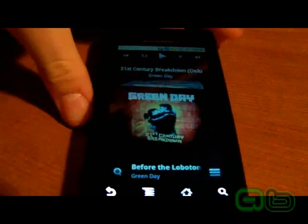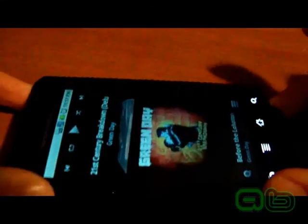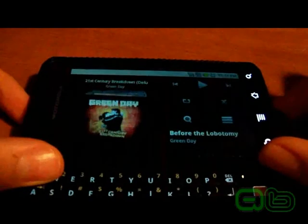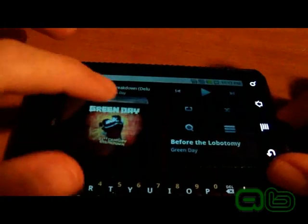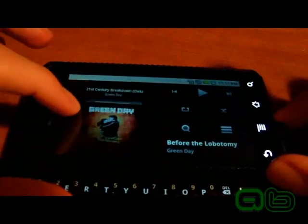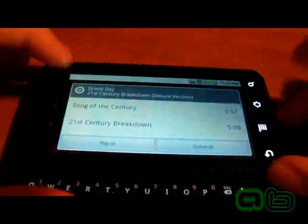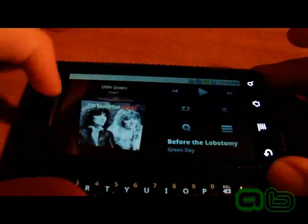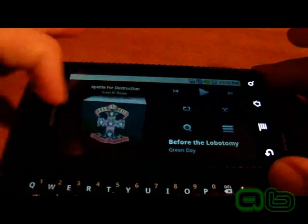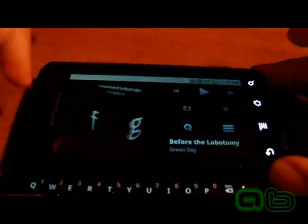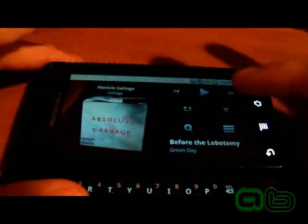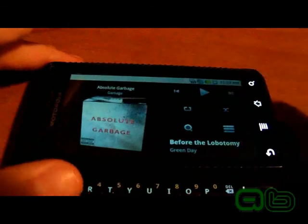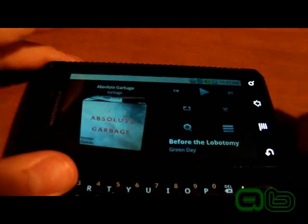This app also plays in landscape mode. I'm going to flip out the keyboard right here and it does the exact same thing — it displays everything like that, all the artists and everything. You've got all your buttons over here now, they're all the same.